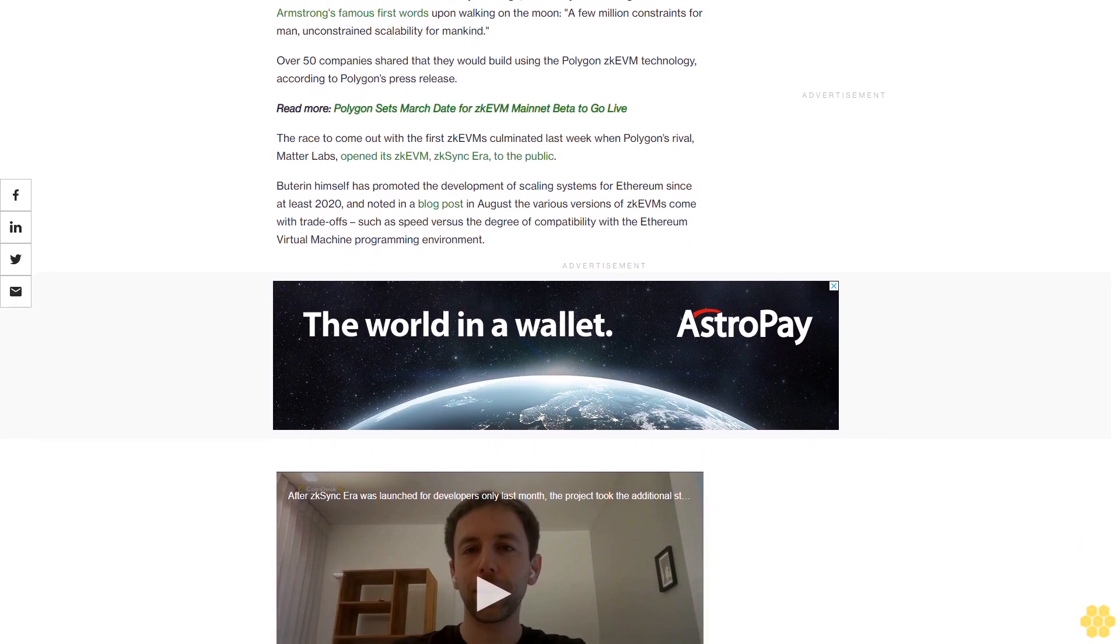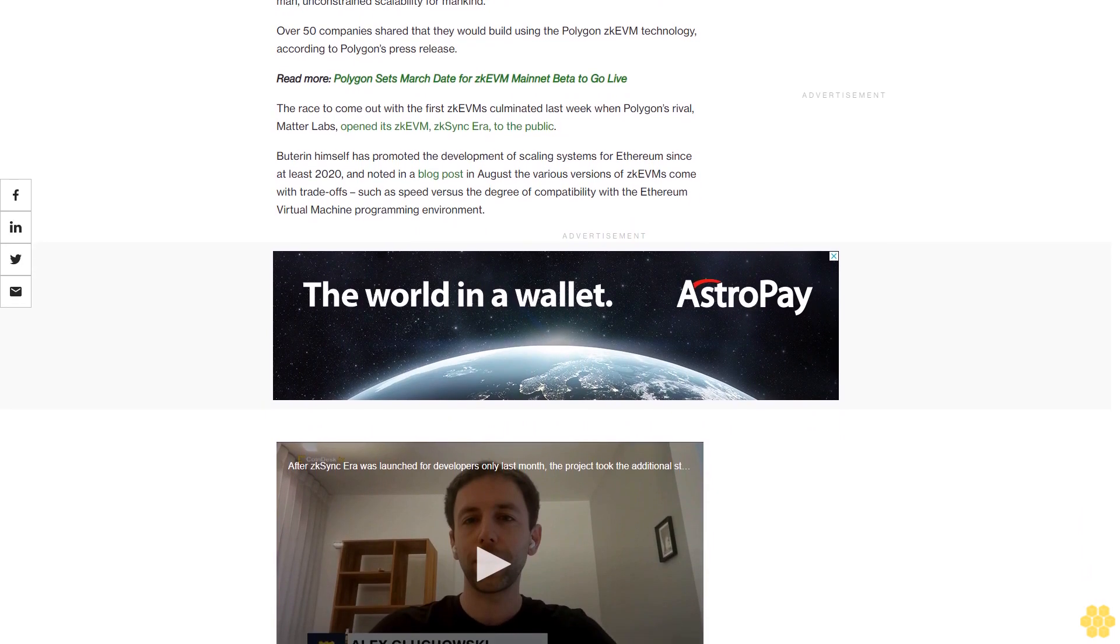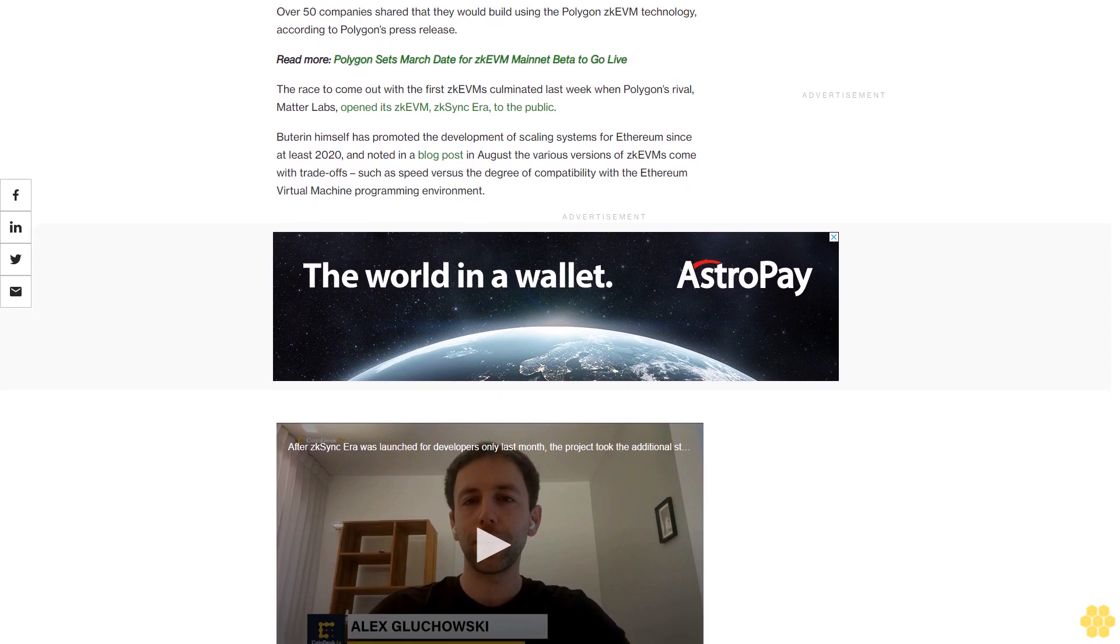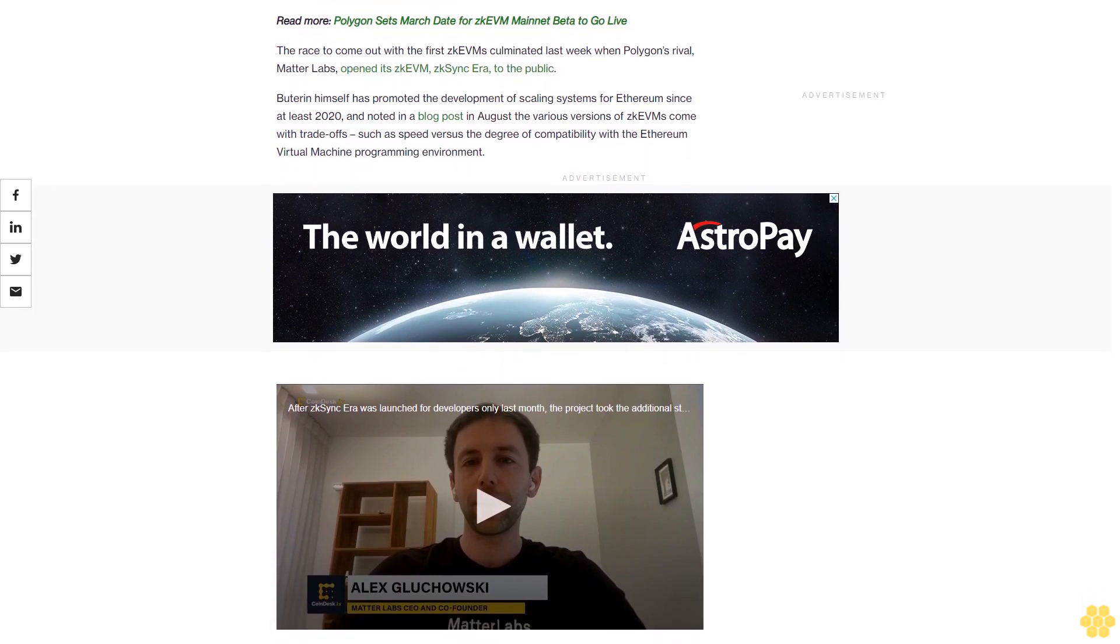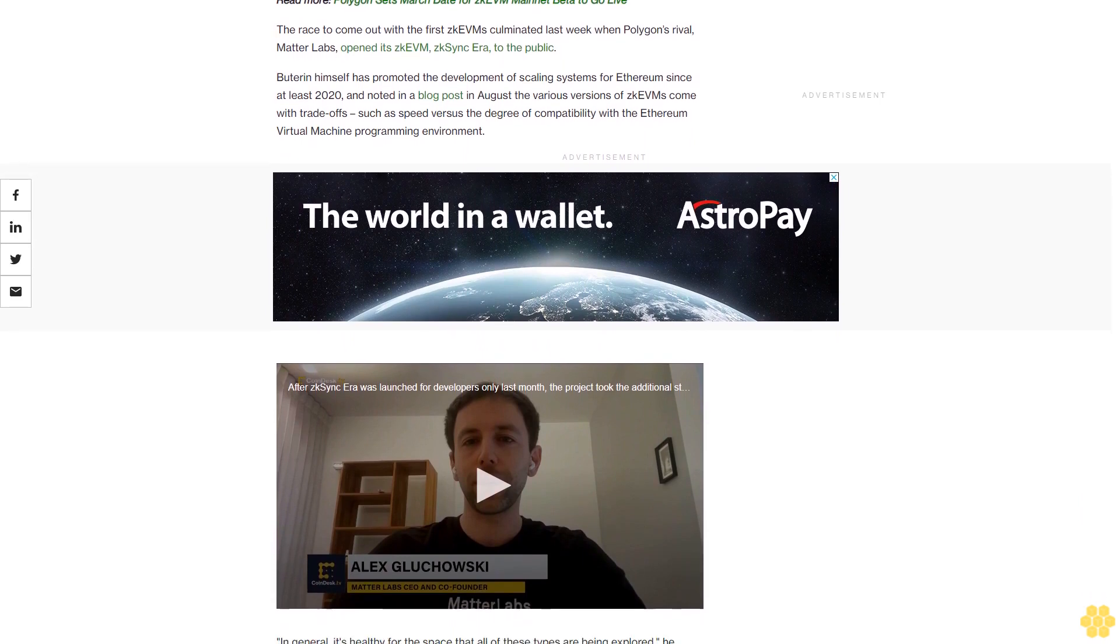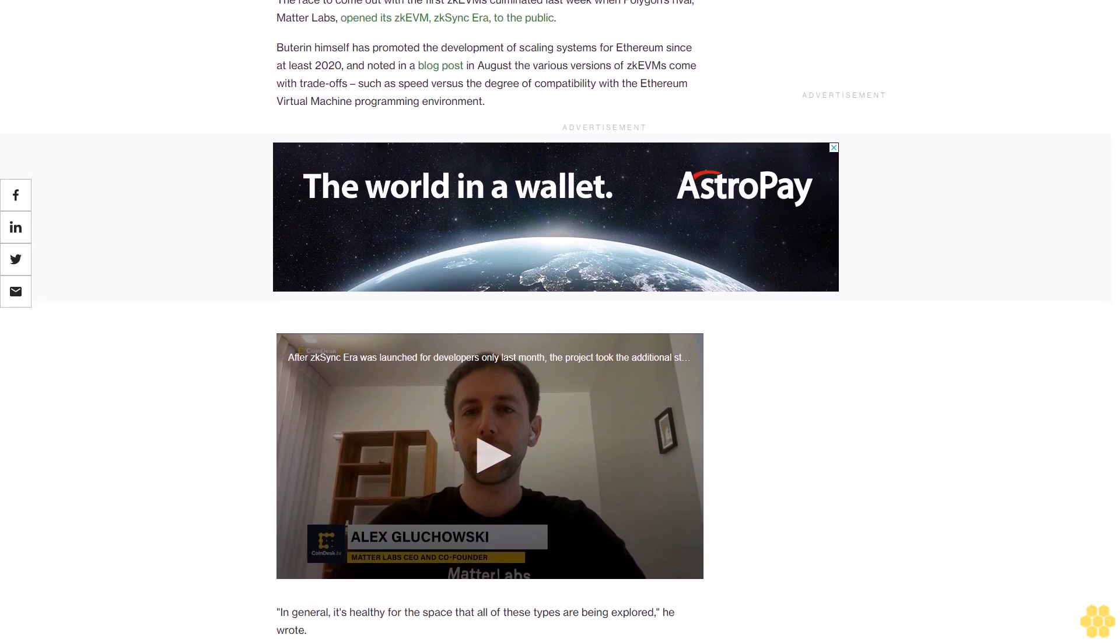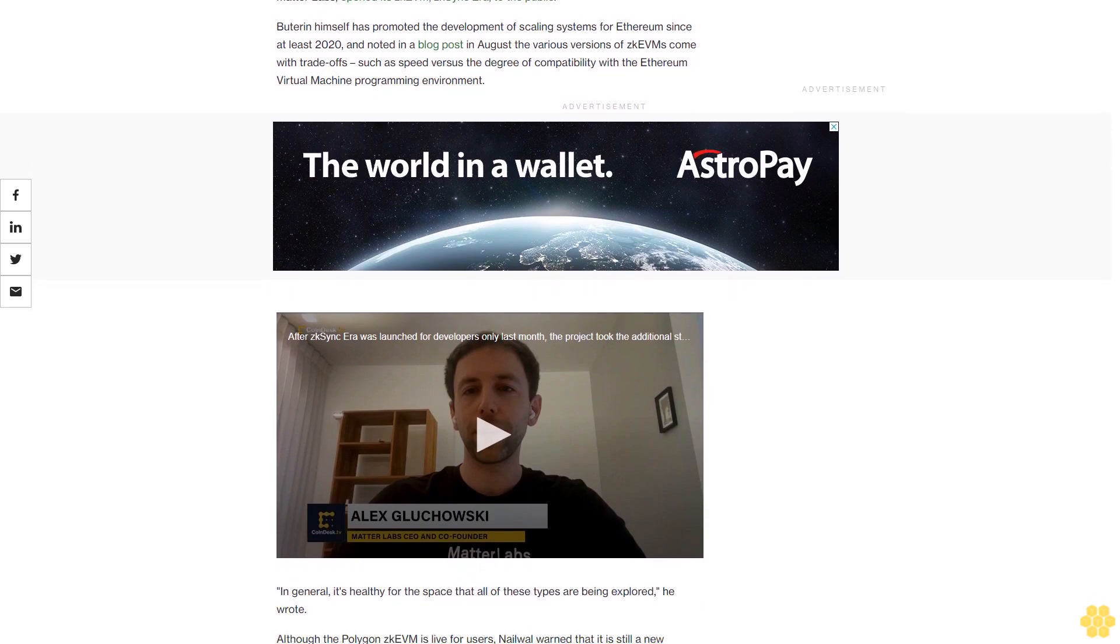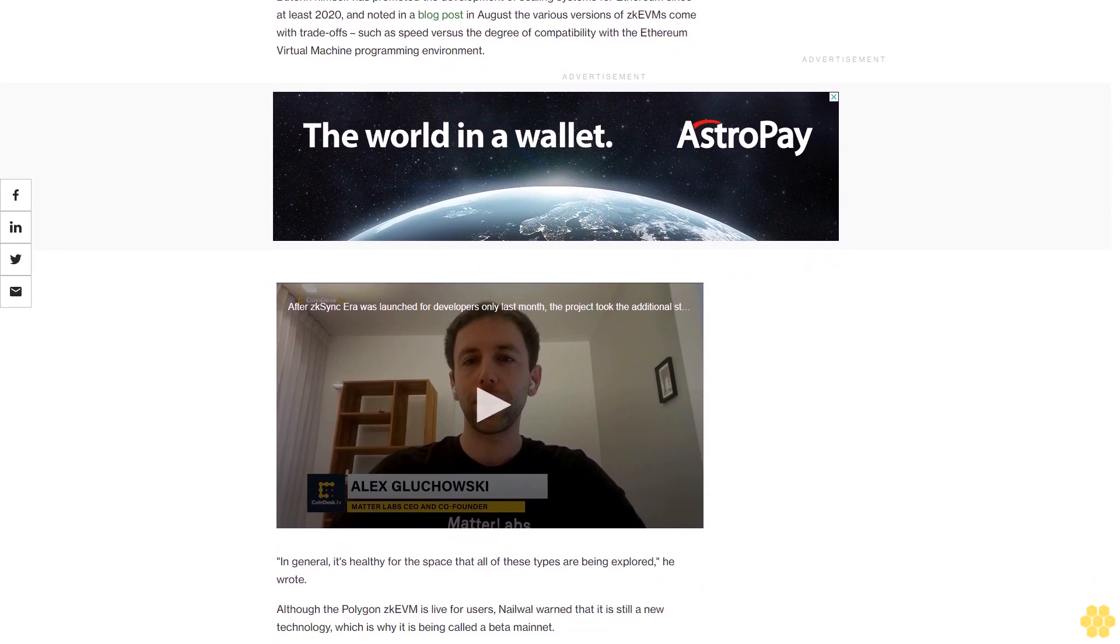Polygon has also previously told CoinDesk that it is exploring using zero-knowledge technology in its main chain, the Polygon POS chain. Nailwal said he believes ZK technology is the future of Ethereum. In 18 to 24 months, you will see almost all of the large Web3 applications being built on the zero-knowledge proven Layer 2 chains, Nailwal said.